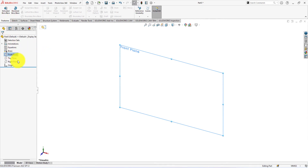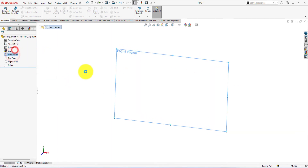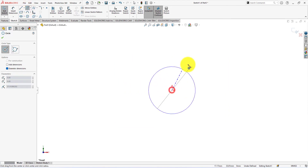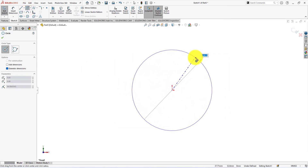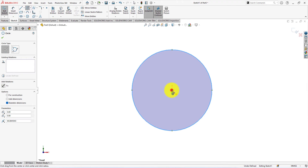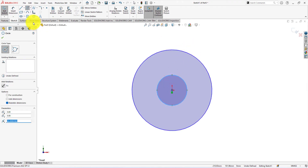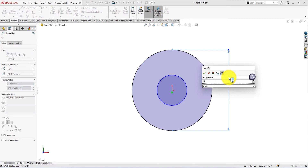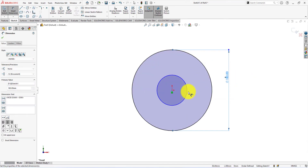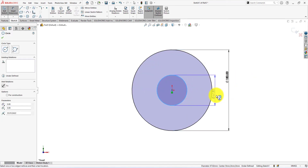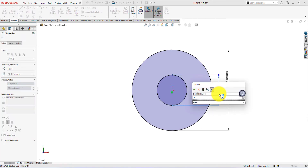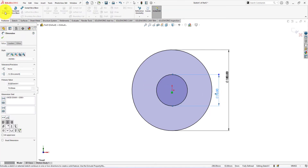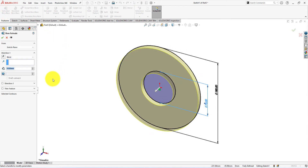First, click on the front plane and start the sketch. Take circle command and draw circles like me. The outer circle diameter is 180 millimeters. The inner circle diameter is 70 millimeters. Let's extrude this sketch. Extrude depth is 25 millimeters.